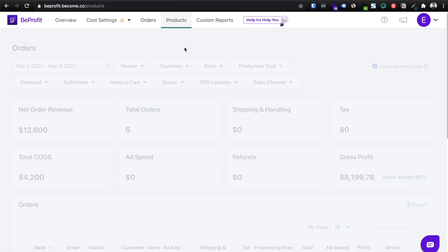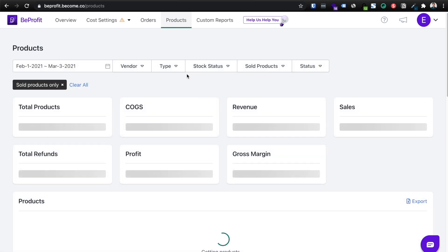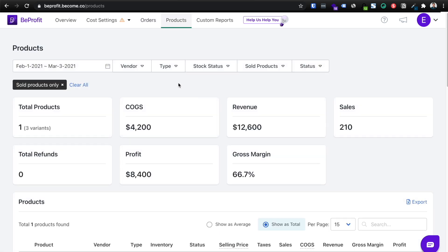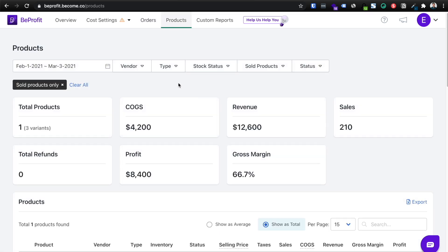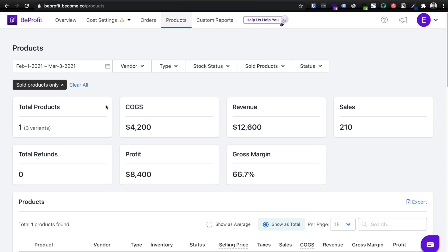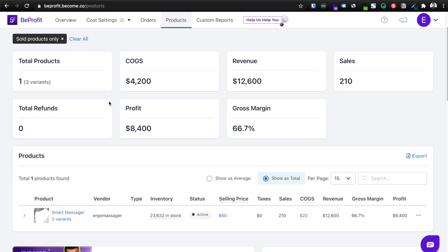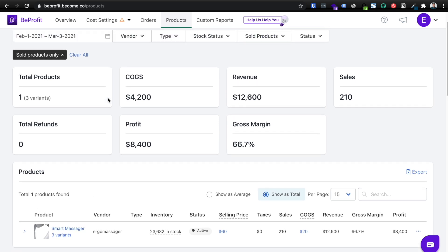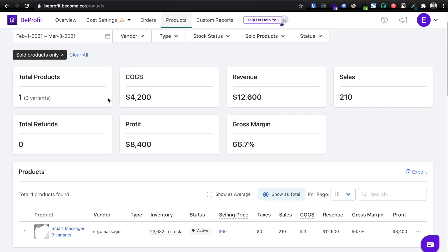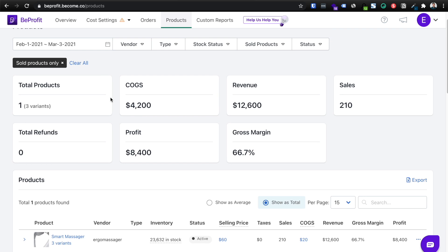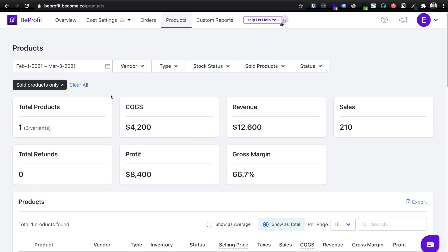Then if you click products, this is going to inform you which winning product should you focus on. So in this case, we only have one product because this is a test store. But if you have multiple products in a store, it'll be able to tell you what's the gross margin on each of your products, what is actually working for you so that that way you can properly scale the right product with your ads. And this is a very extremely useful feature.